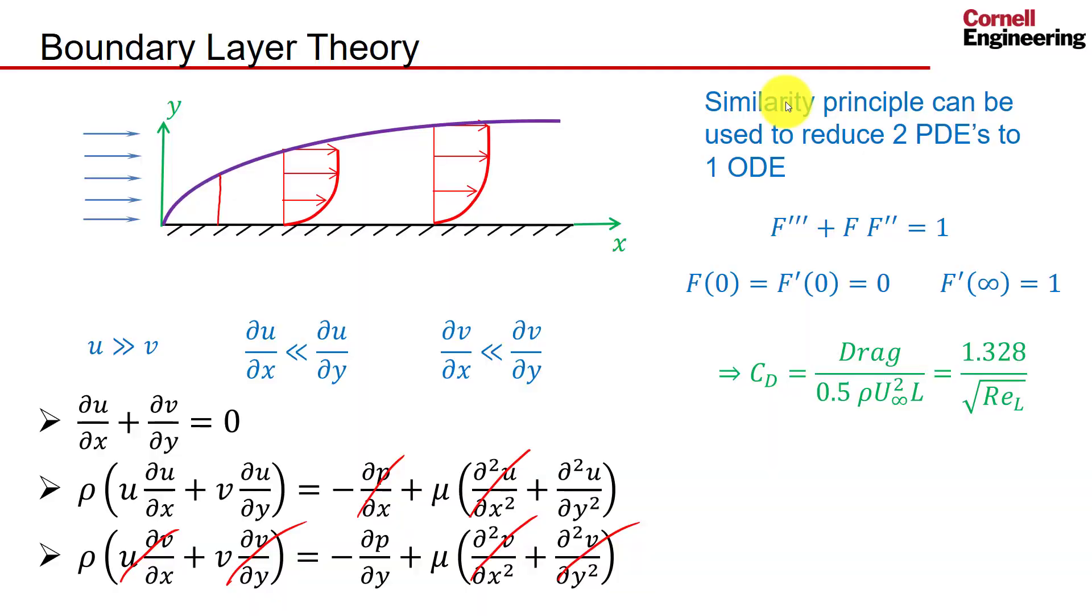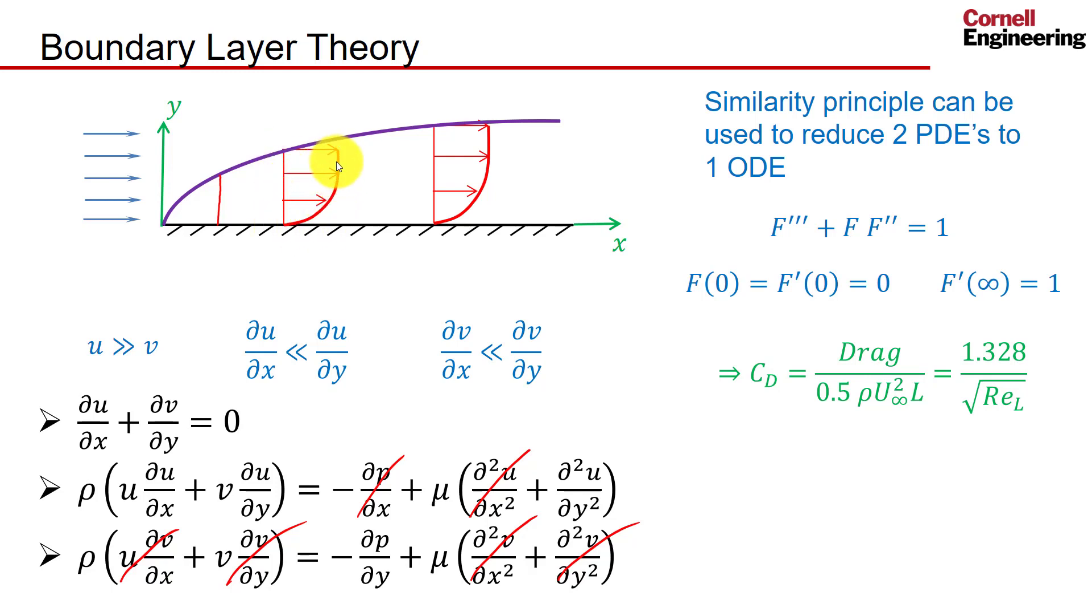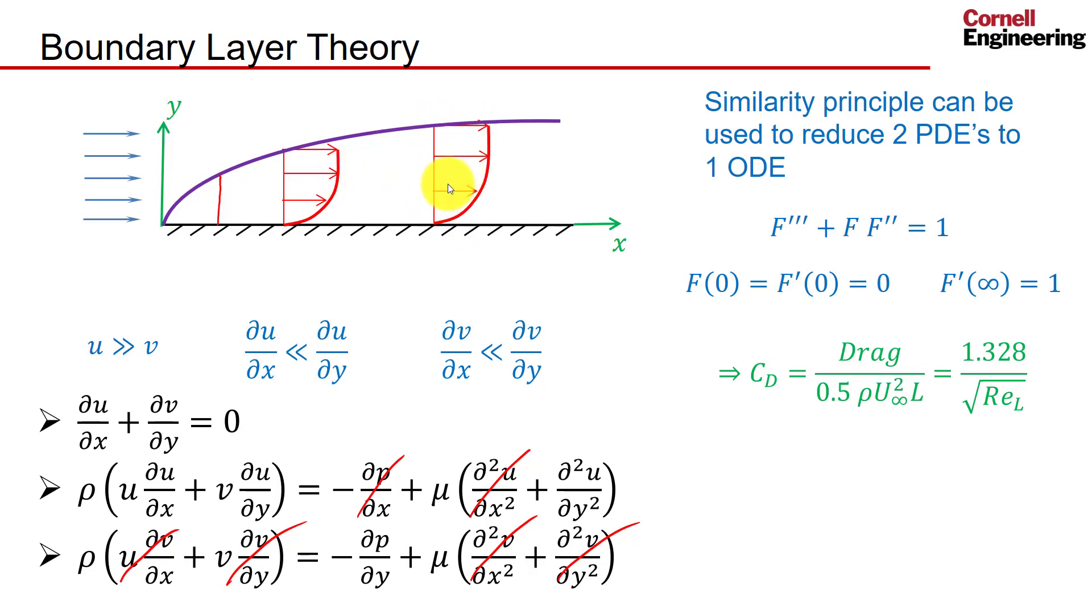Let's check if the Fluent solution obeys a similarity principle. In this case, that means if I take a velocity profile, I can stretch it in the vertical direction by a certain amount and I should get a velocity profile like that, because all velocity profiles have the same shape and the stretching, as per the Blasius solution, is proportional to 1 over root x.